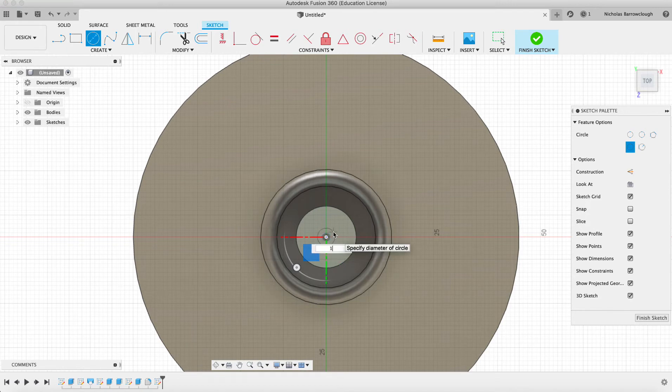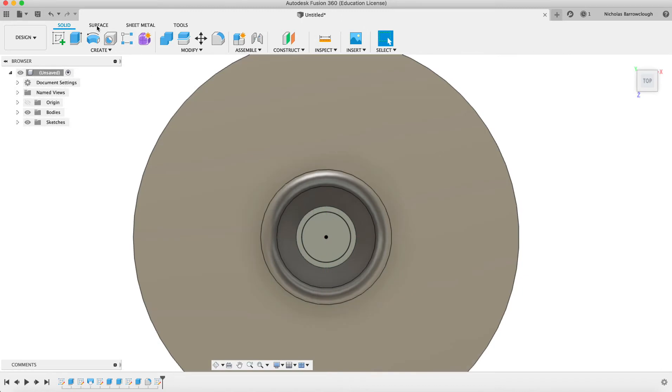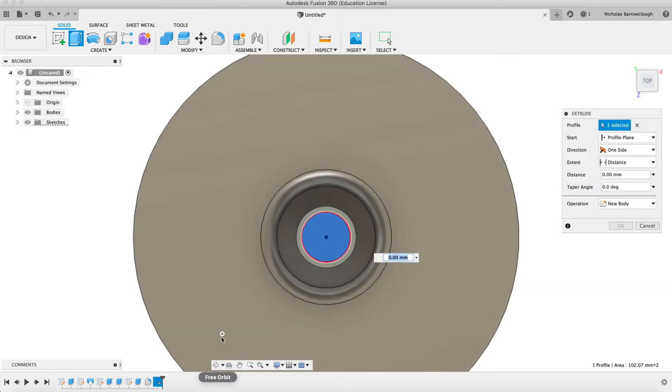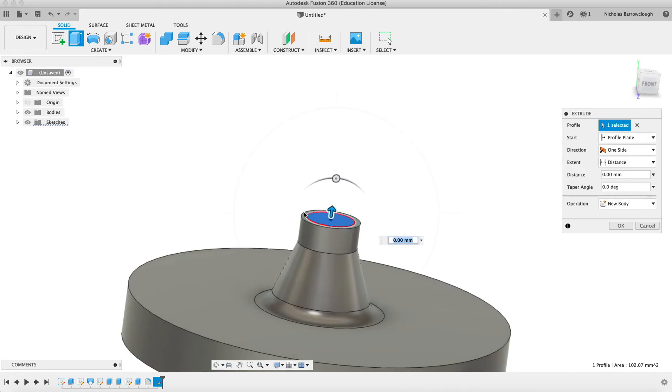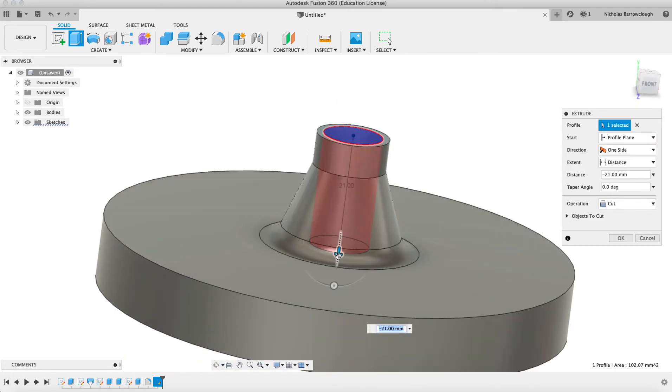So 11.4, finished sketch, select this, and we'll cut this all the way through.